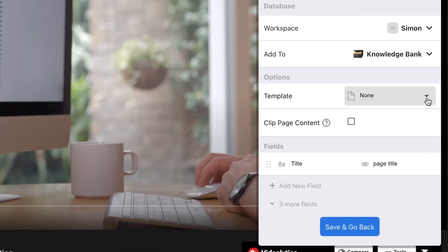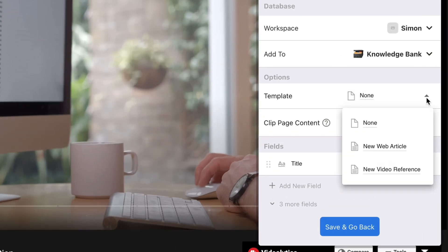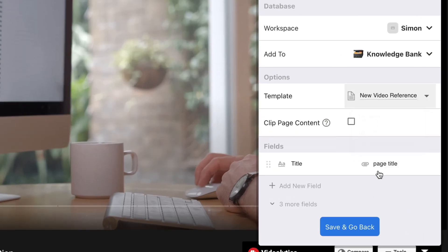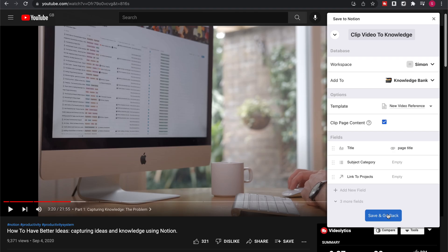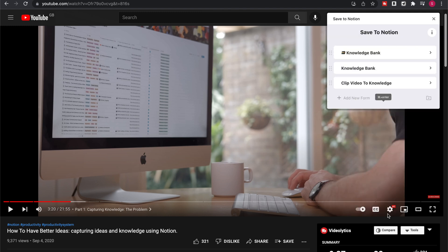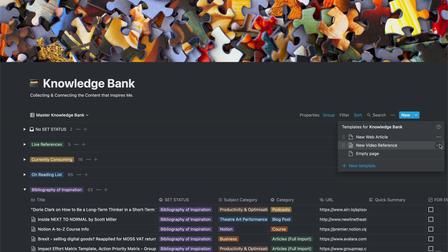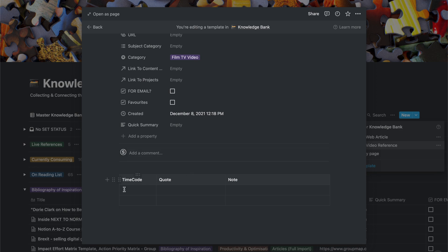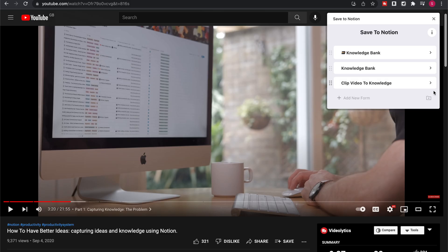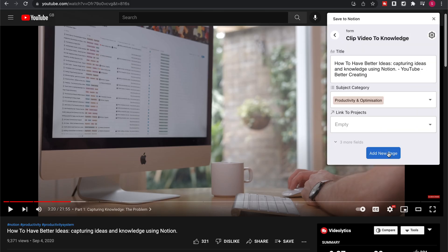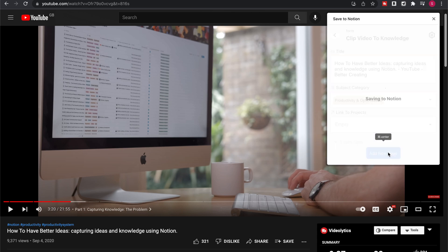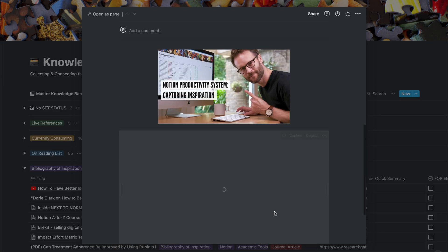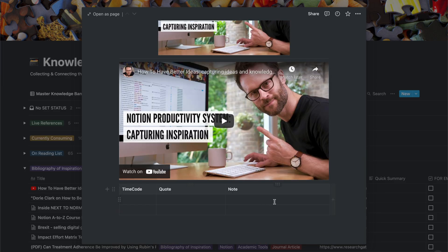Perhaps the most interesting feature though of save to Notion extension is the ability to select a specific template page that you have created in the database that you're sending something to. Like this you could create a separate template for YouTube videos or web articles including for example a note taking section, pre-formatted tags or just a set of icons or emojis to help visually sort material.